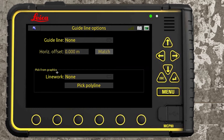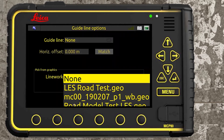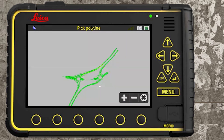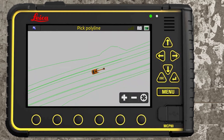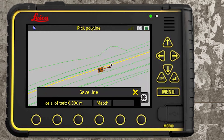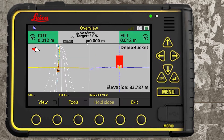If we have that .geo file, we can select it from the 'pick from graphics' tab. Under line work, click 'none selected' — this is road model test LES, the same model but in .geo format. We select that, then pick polyline. Now it's going to show me that exact same model but as line work only. We can select whatever line we want — I'm going to select this center line, which is line 140, and there's no horizontal offset. Hit go.